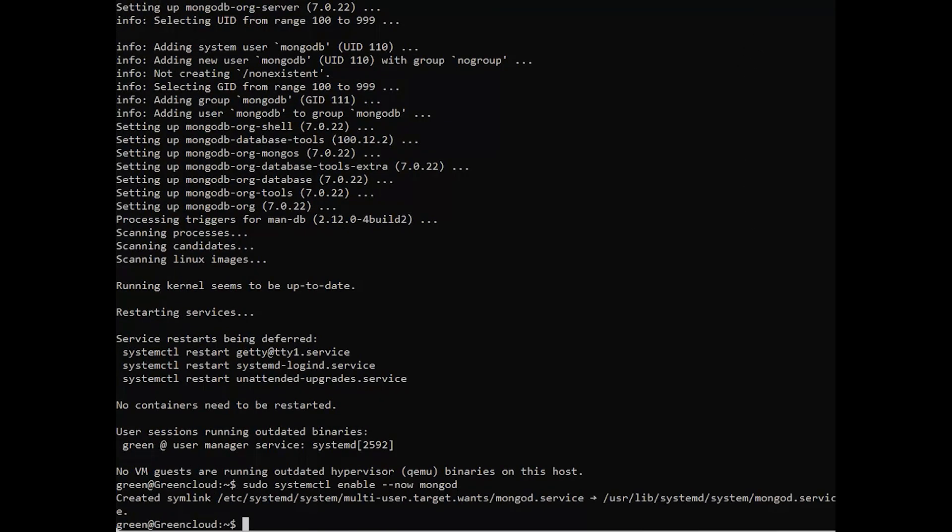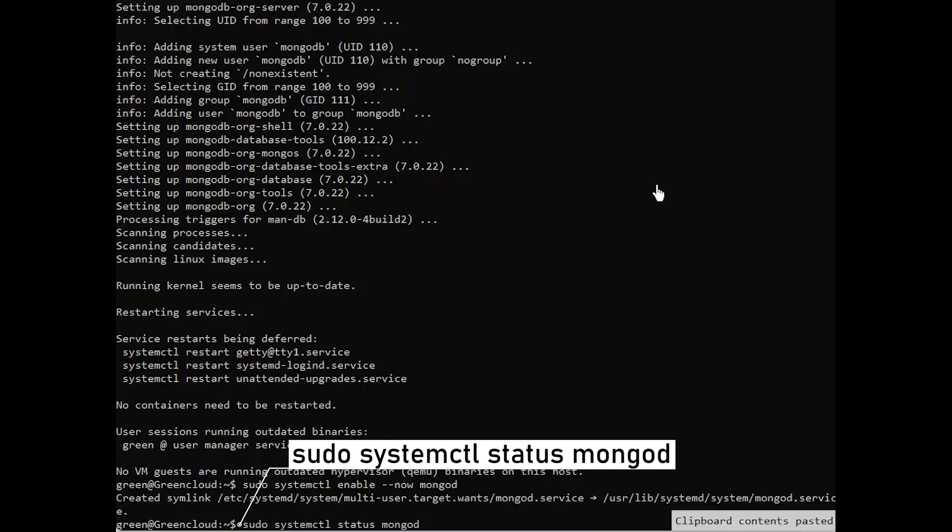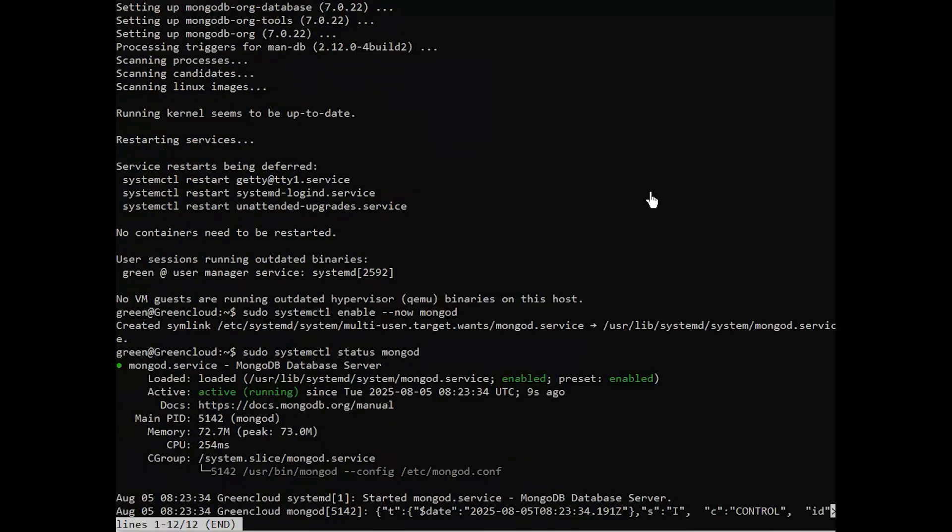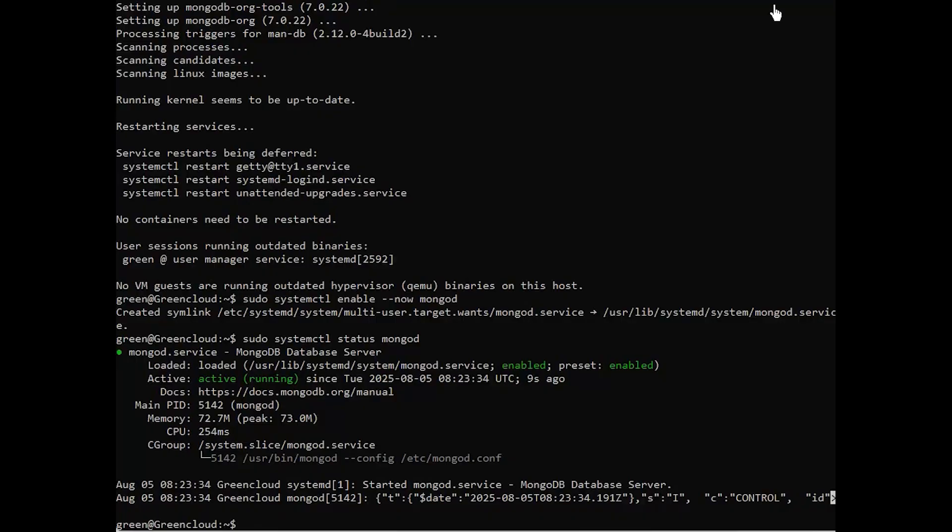Lastly, verify that the MongoDB service to ensure that the service is running. You should see that MongoDB is running on your system.